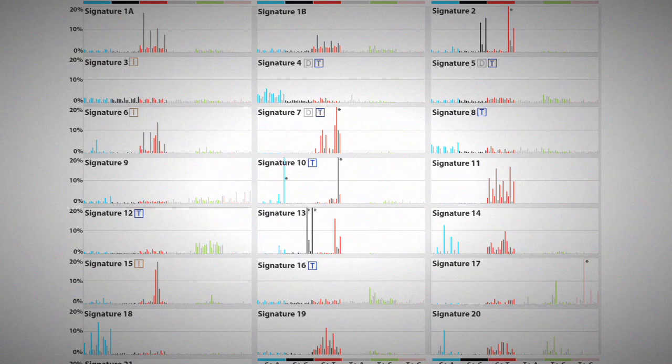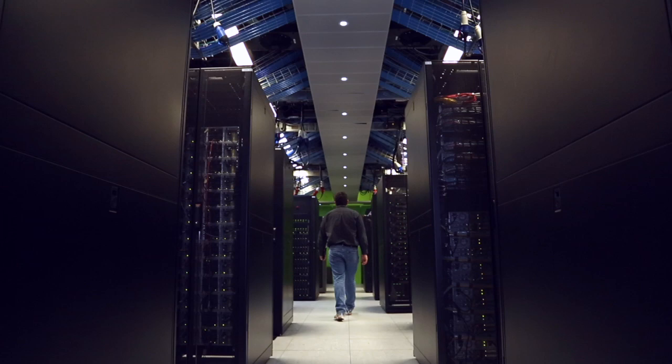A mutational signature is the imprint — it's the evidence left behind of some mutational process that has occurred during the development of the cancer. We were able to identify 21 distinct mutational signatures. These mutational signatures explain the majority of mutations. In fact, approximately 97% of mutations could be explained with these specific signatures.